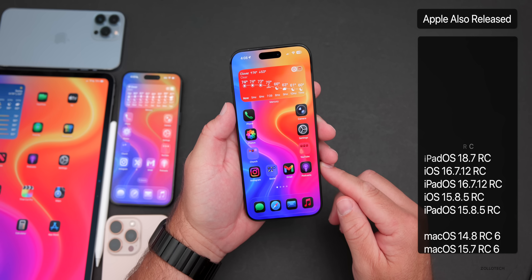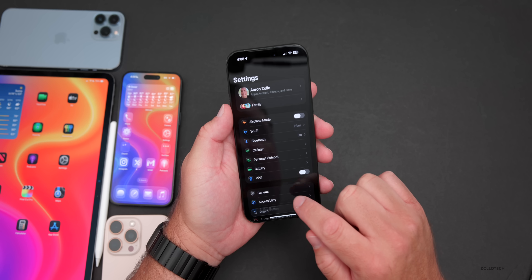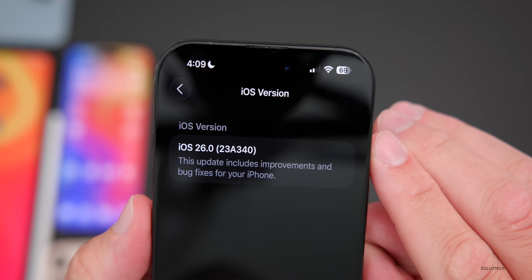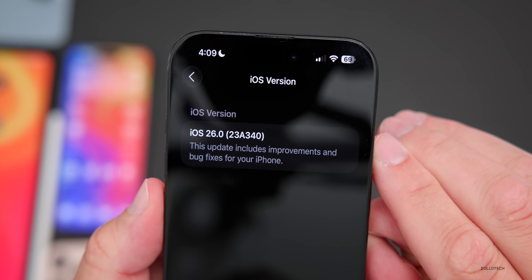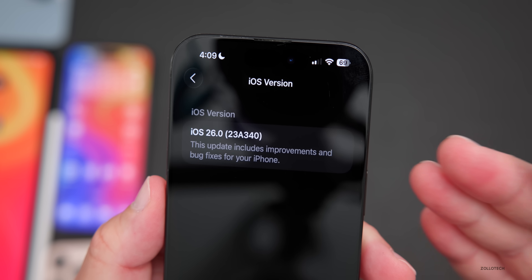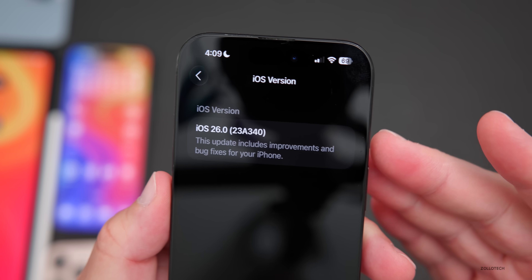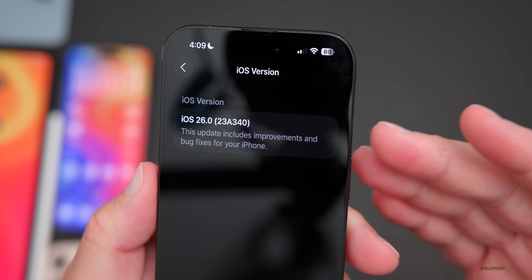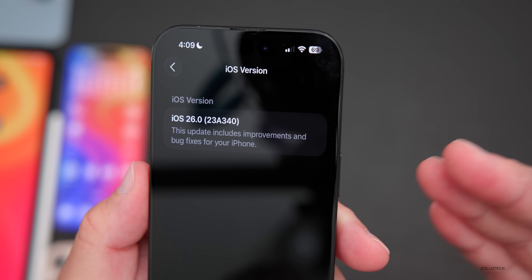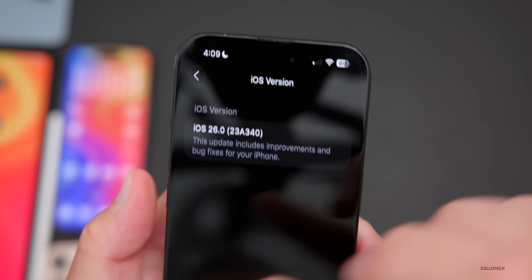Let's take a look at the build number. Going to Settings > General > About, the build number is 23A340. If there are no additional issues Apple could push this to the public as-is, but they could also change the build number before release, meaning we'd all have a second update to install.